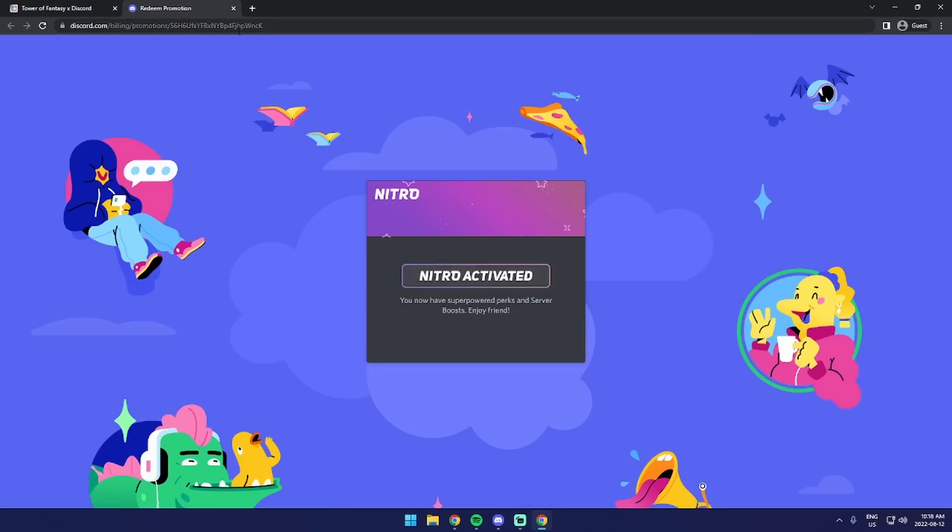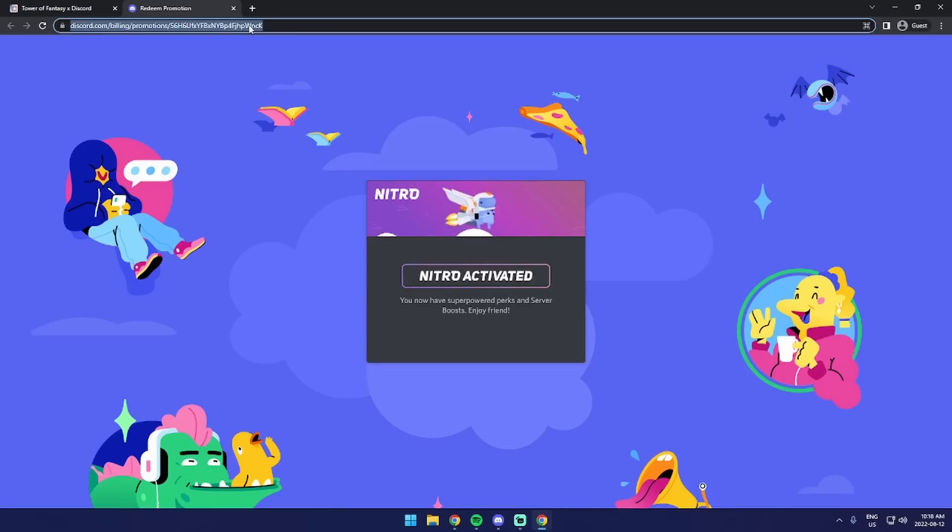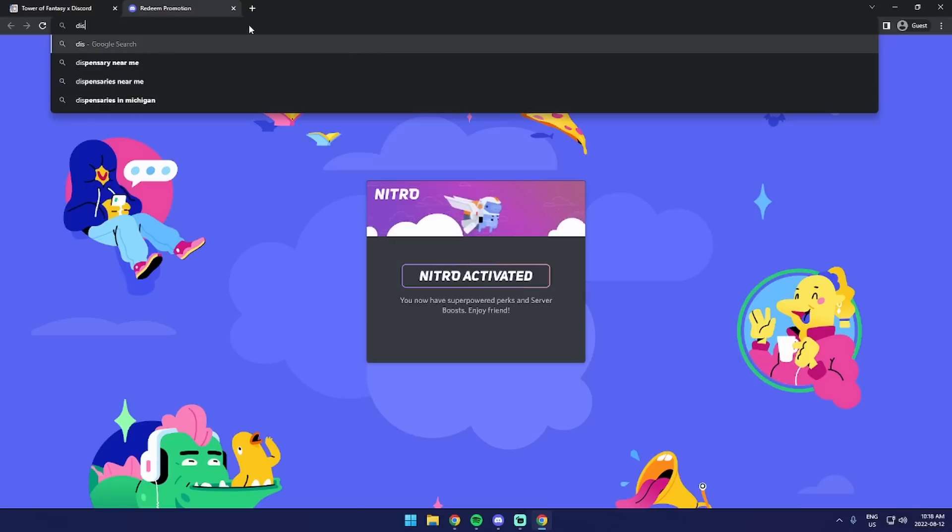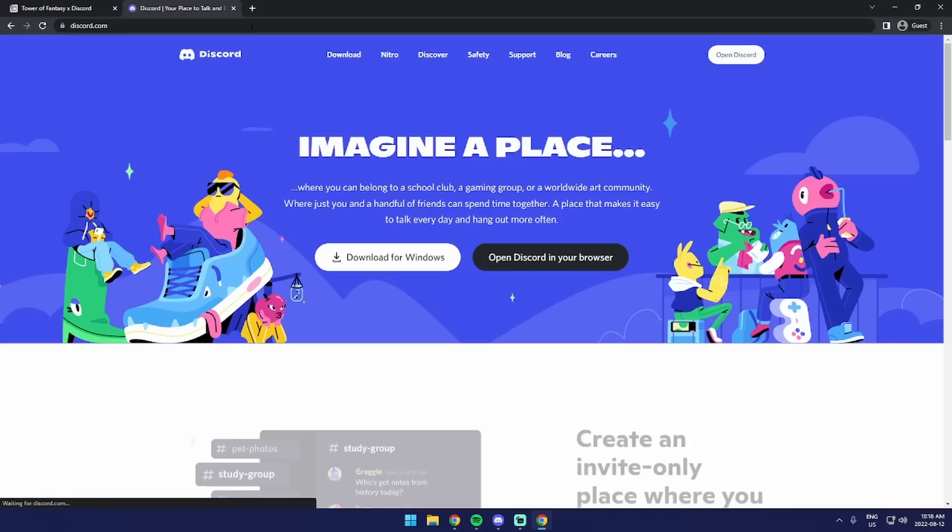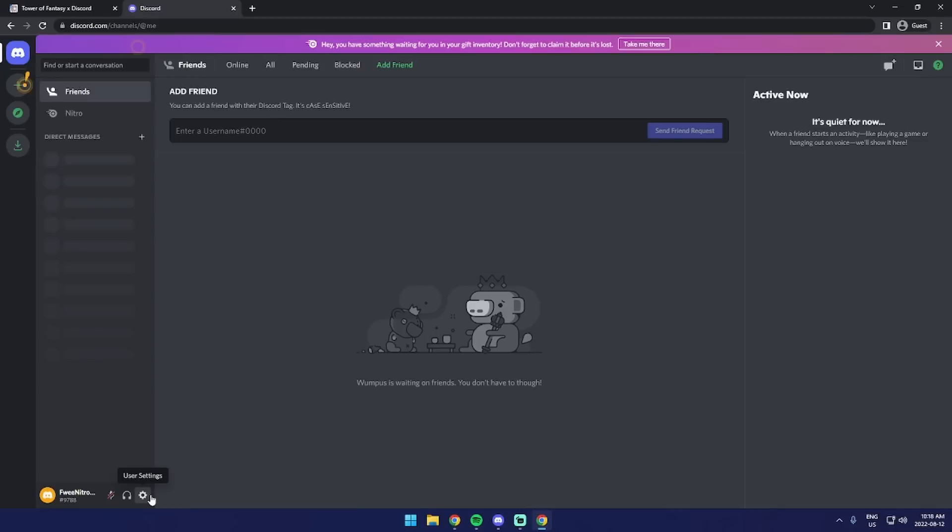Once you actually do redeem this Nitro, don't click off the video because you will need to cancel it so you won't be charged next month because this is a one-month free trial.